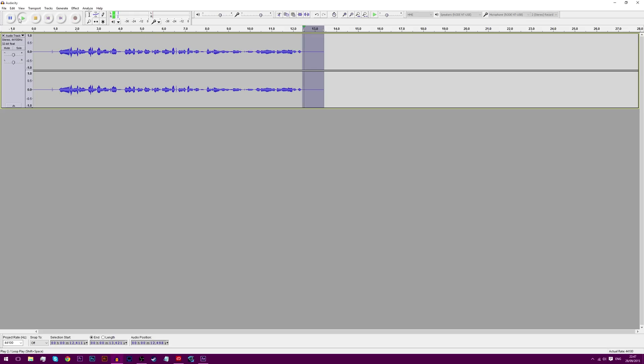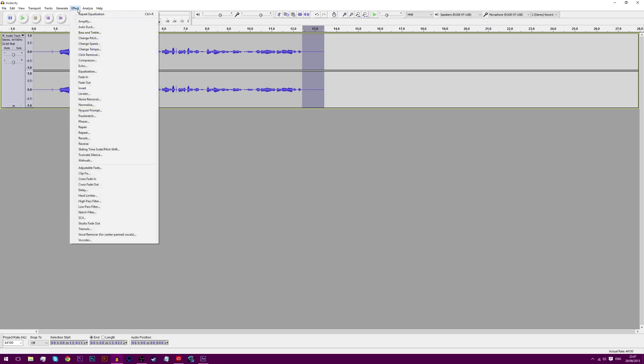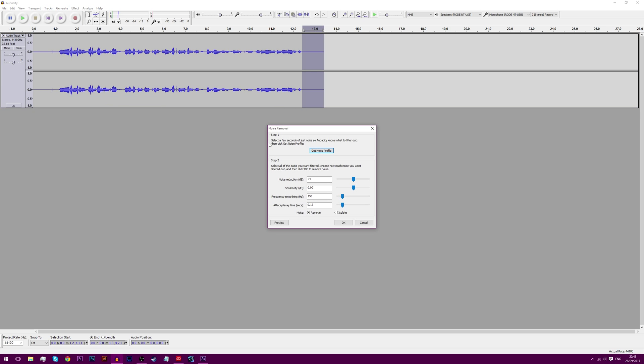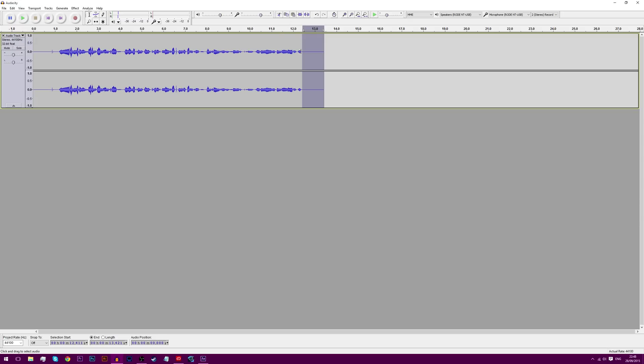Now if you listen to it, you can slightly hear my PC fan because my PC is literally right next to my mic. I have a temporary setup right now. So you want to go into Effect. And I guess that's kind of good for the video, but noise removal. And before you click okay, you just go to Get Noise Profile. Now that will get it for whatever is in here.